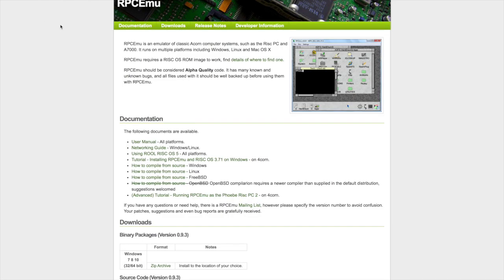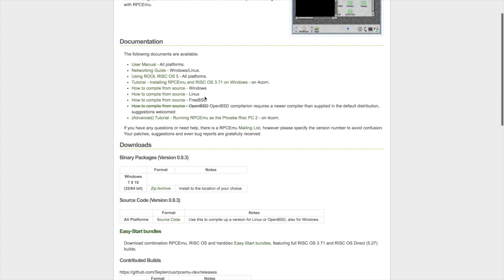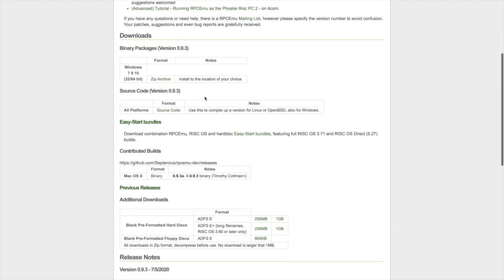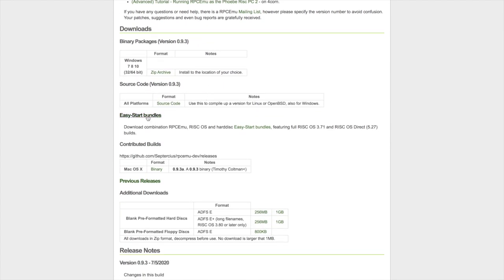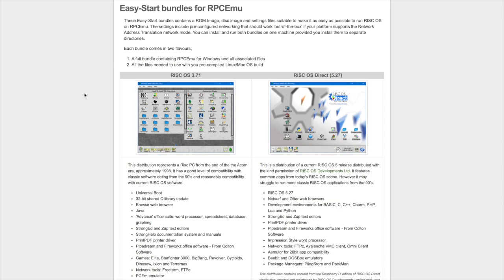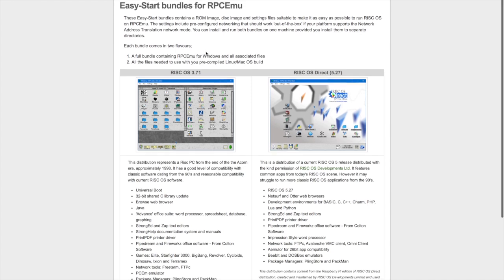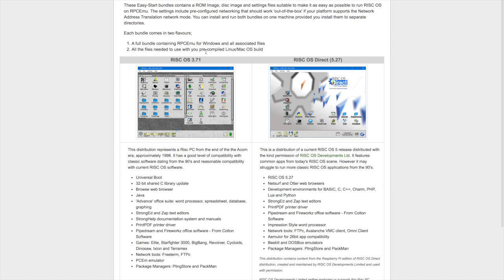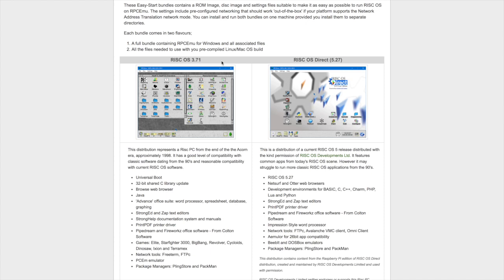Here we are then on the page, and if we scroll down you'll find a link here for easy start bundles. If you follow the link directly from the video, this is the page it'll take you to and it's really simple. So these are basically for Windows, but all the files are there if you want to compile your own Linux or Mac builds of RPC EMU. But we'll just be using Windows for today. So two versions as I mentioned in the introduction: there's RISC OS 3.71.